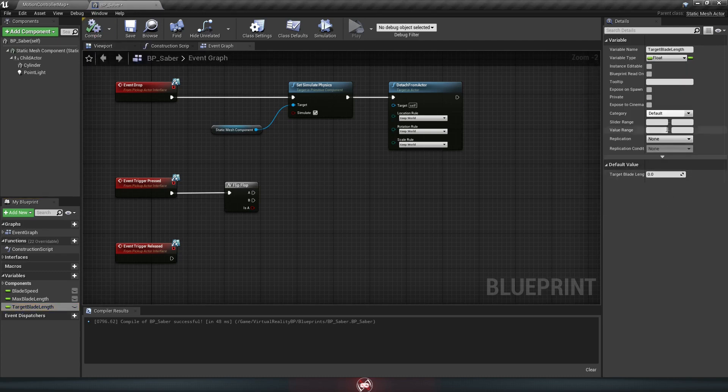We'll set it to a float and hit compile, but it doesn't really matter what the default value is because the script is going to be changing that for us, so you can just leave it at 0.